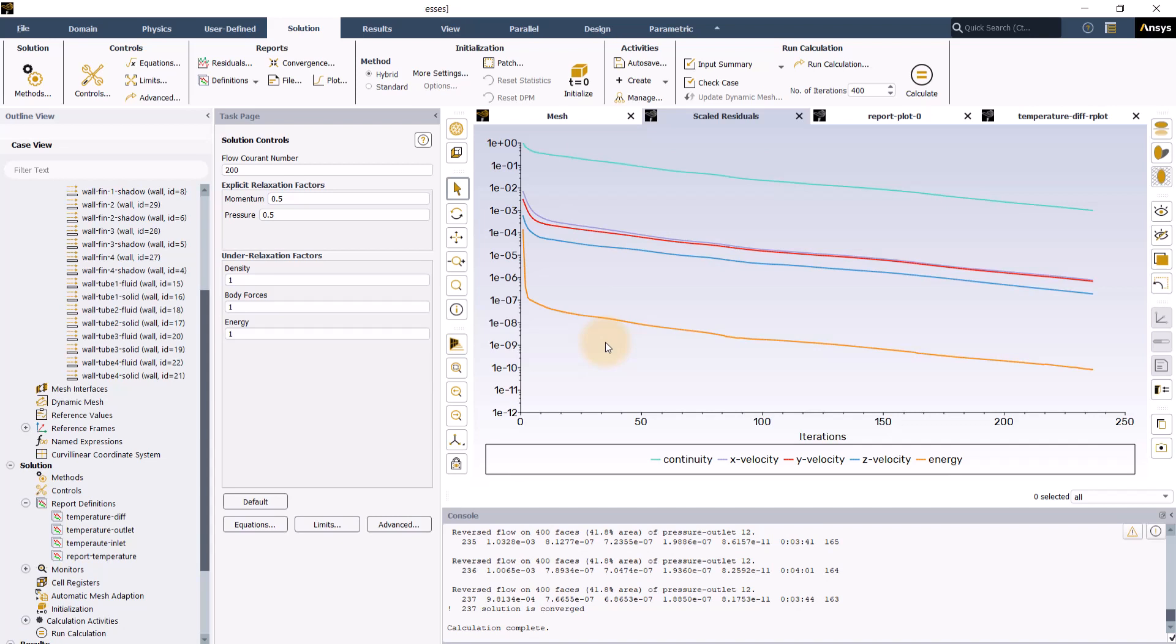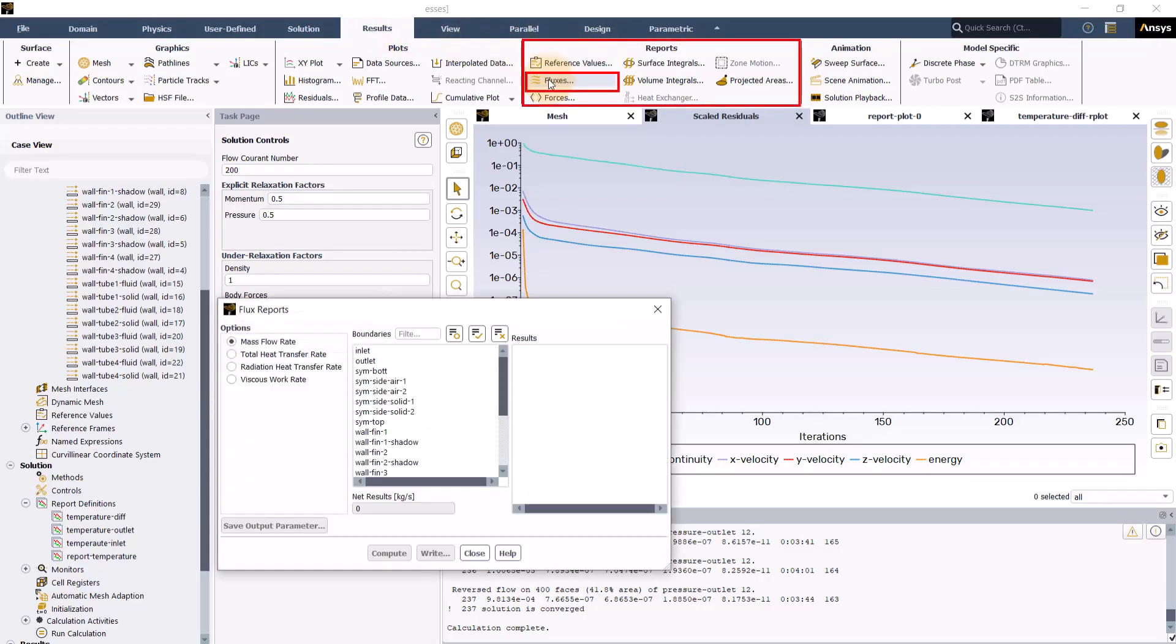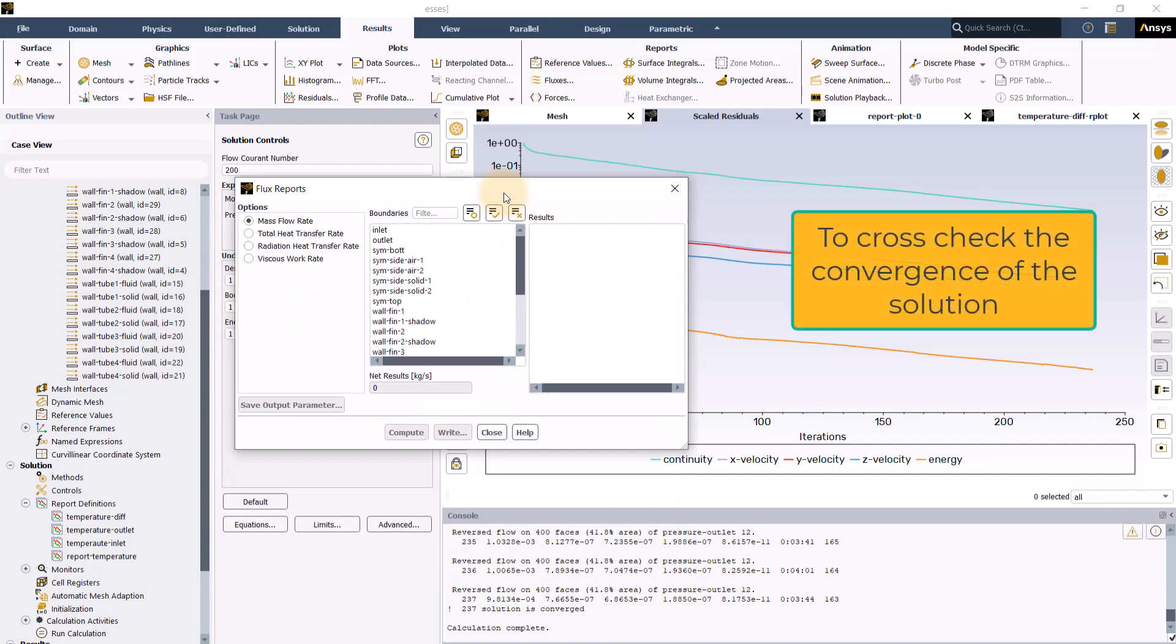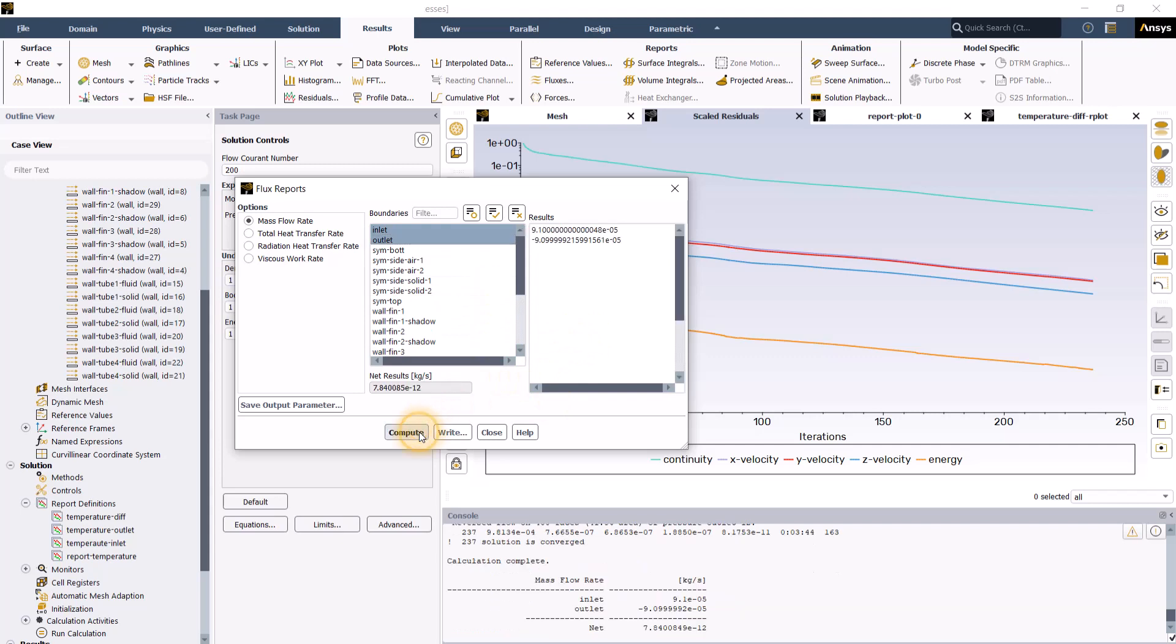Once the solution is converged, let us now go to the results tab. We will go to reports, fluxes and can check for mass and energy balances to further double check the conversions of the solution. In the flux reports panel for mass flow rate, select inlet and outlet and then click compute. From the net results here, we can see that there is a good mass balance as the imbalance shown is of many orders of magnitude lower.